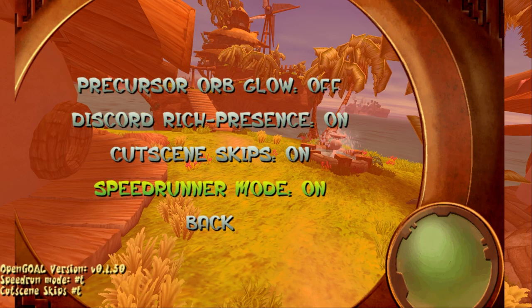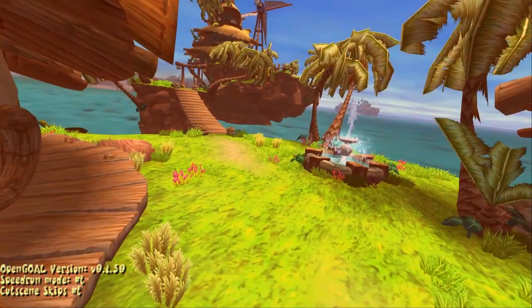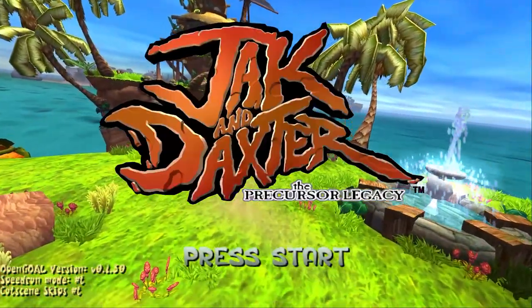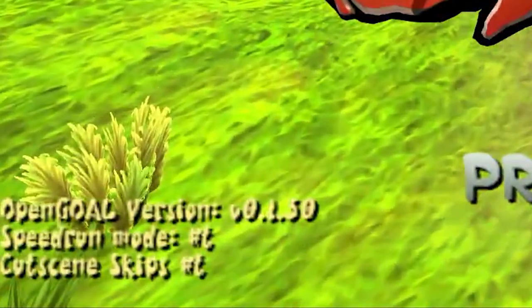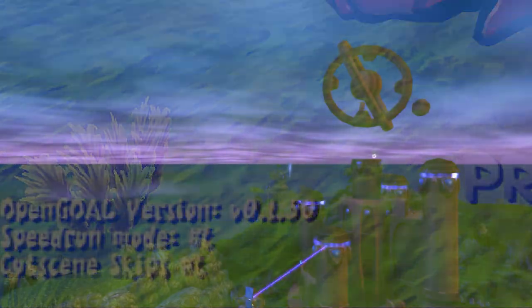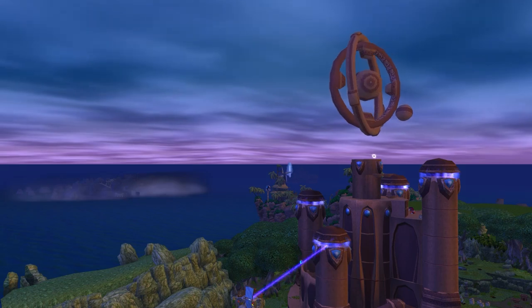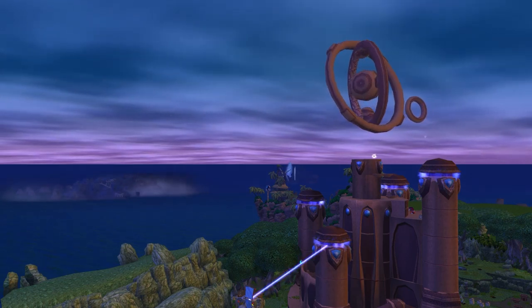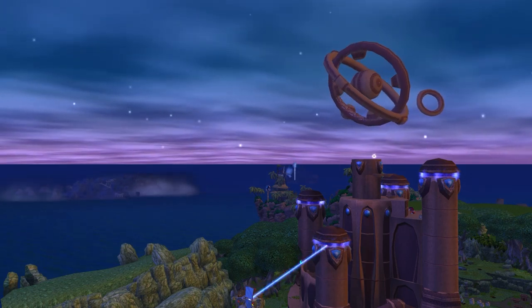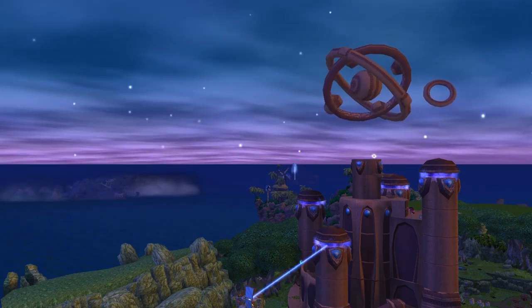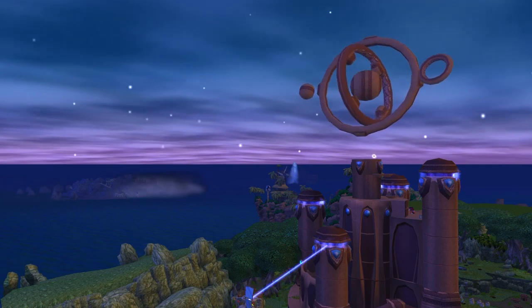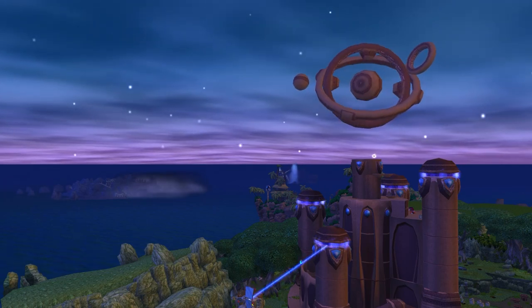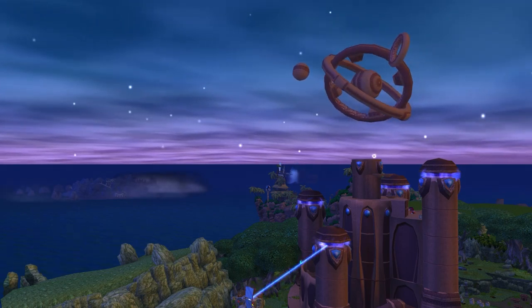This mode does a few things. The main one for verification is displaying your settings before you grab the first power cell. But for a runner, it also enables some quality of life changes, such as enabling an auto-splitting functionality you can use in LiveSplit to automatically start your run, reset, and split.